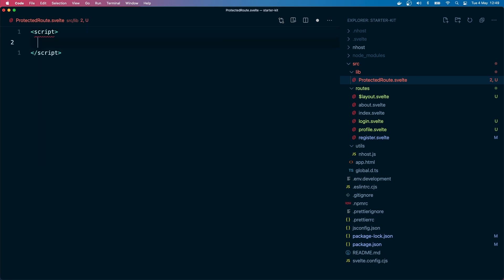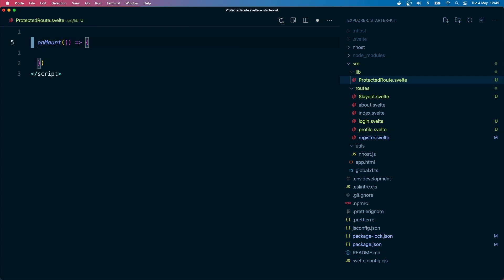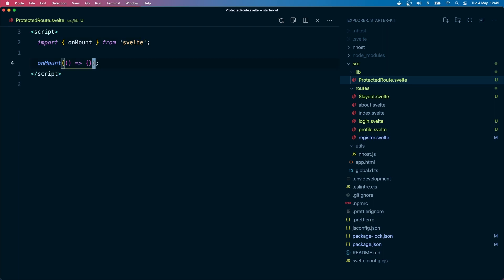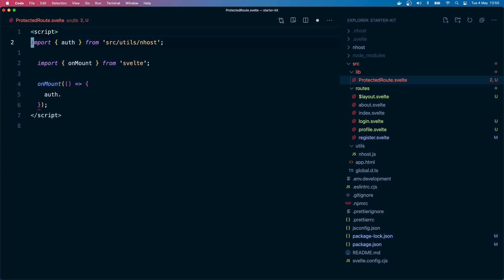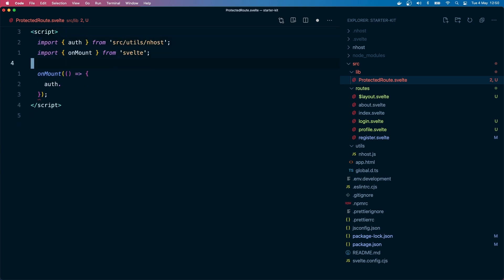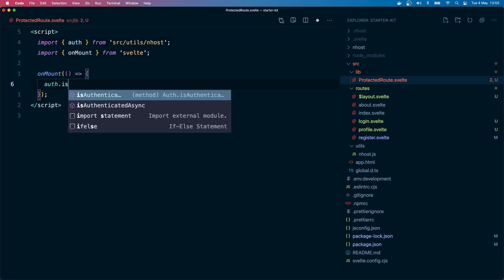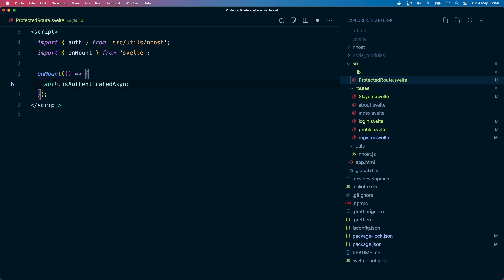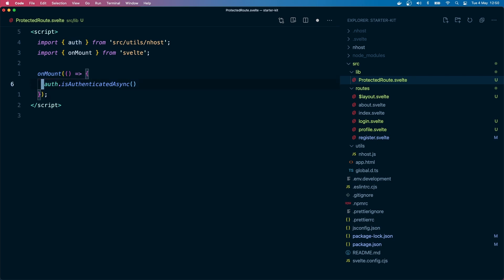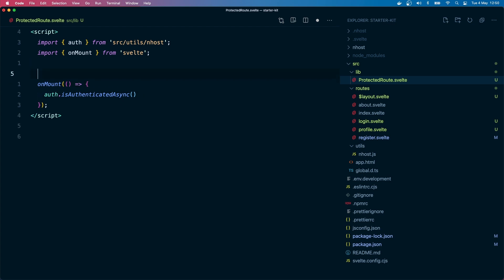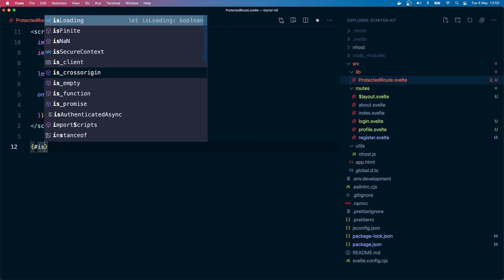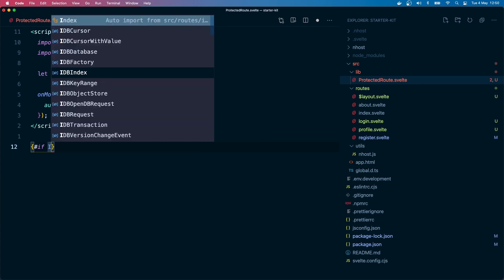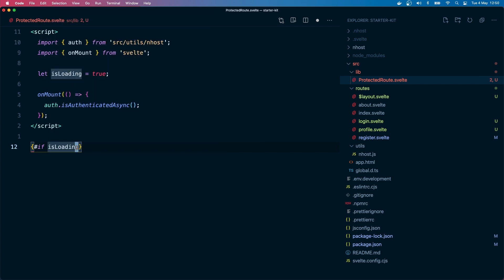Let's finish our protected route. What we want to do in the protected route is if on mount we want to check first if the user is authenticated. I'm going to use the onMount hook provided by Svelte Kit and verify if the user is authenticated. In Enhost we have a function called is authenticated async. I'm going to use the async one.